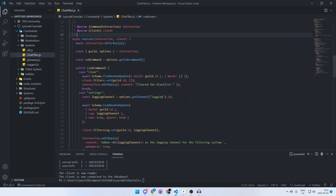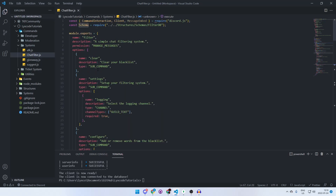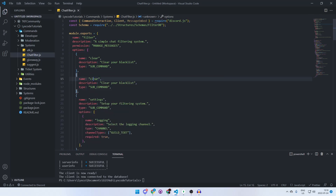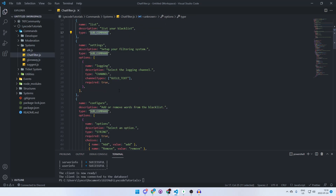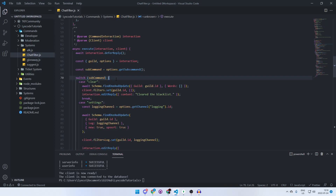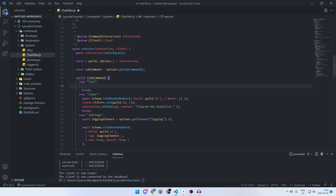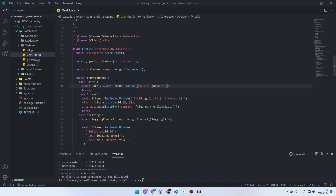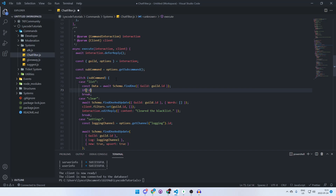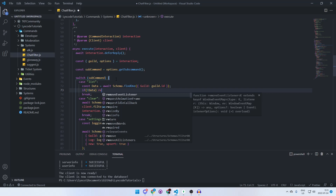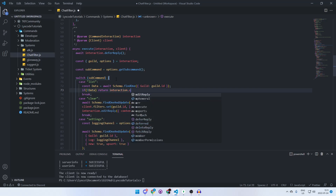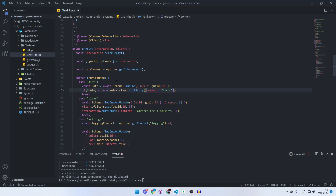Let's create another sub-command — we can copy the clear one since we're being lazy — and rename it 'list', with description 'list your blacklist'. It's also a sub-command. Then in the switch statement, create another case for 'list'. Inside it, fetch the data: const data = await schema.findOne where the guild ID matches. Then check if there's no data — if not, return interaction.editReply with 'There is no data to list'.